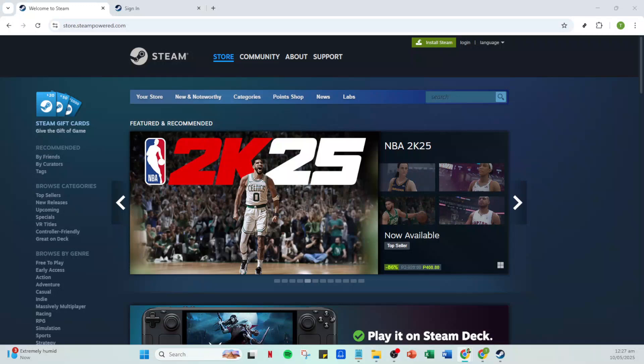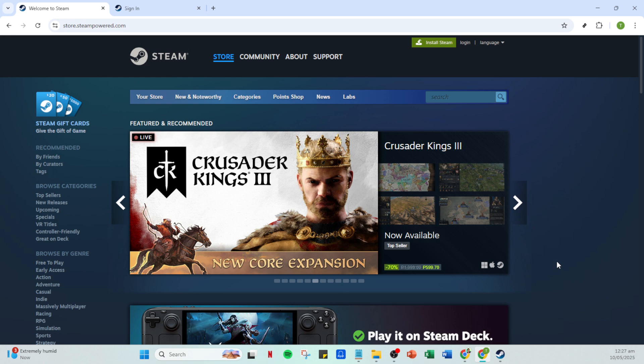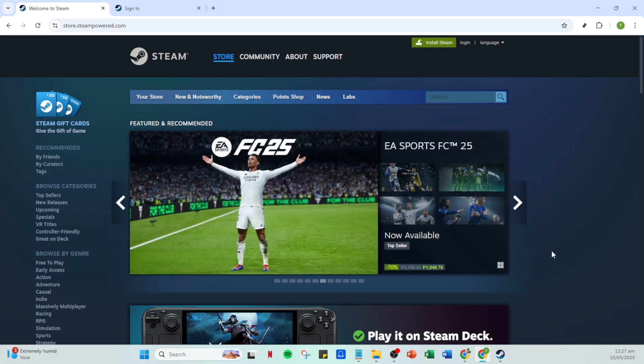In today's video, I'm going to teach you how to download Steam Workshop mods without the need for Steam CMD. If you're eager to enhance your gaming experience with some exciting mods and want to do it simply and efficiently, you've come to the right place. Let's dive into the steps and get your mods downloaded smoothly.